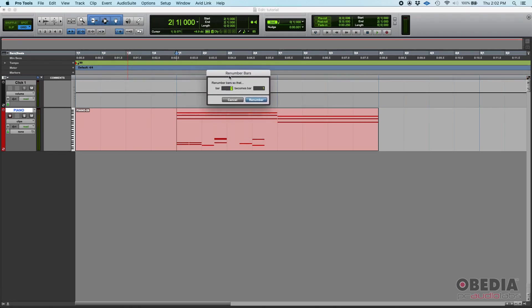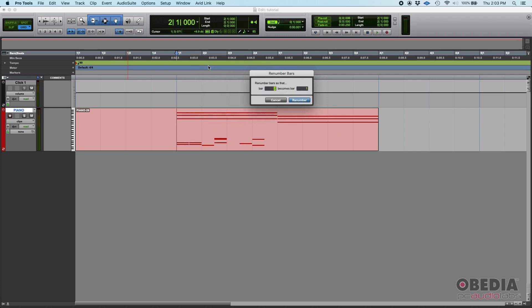And here it says renumber bars so that bar, in this case two, so I'm going to type two becomes bar one. So what I'm telling is hey Pro Tools, this bar two I want you to change that to be bar one, so that everything to the right and to the left of that will get modified accordingly.